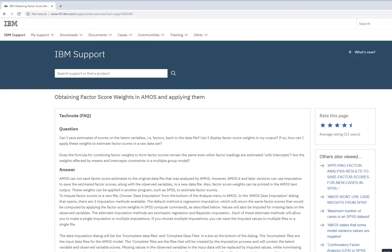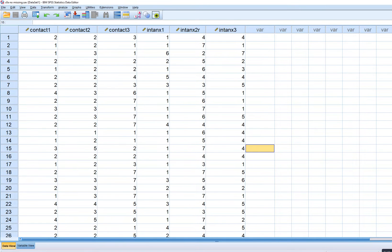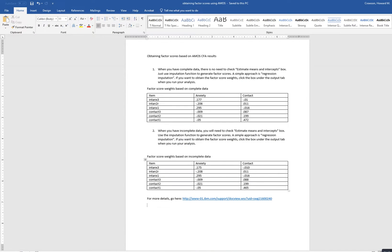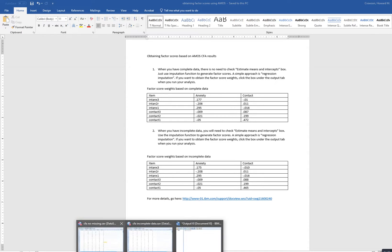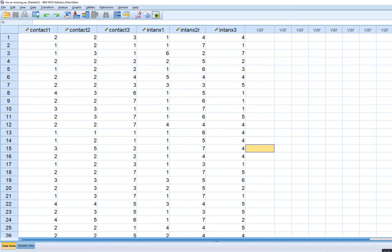The first dataset we're going to look at is called CFA no missing dot sav, and you'll be able to download this from a link under the video description. The IBM site reference and the information I'm using is also contained in a Word document, which you can also download from the link underneath the video description. So again, the first demonstration involves a dataset where there's no missing data.